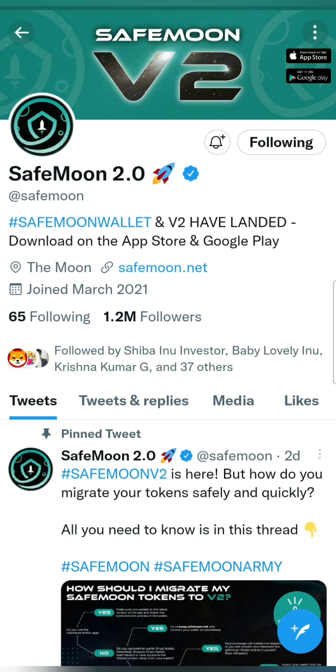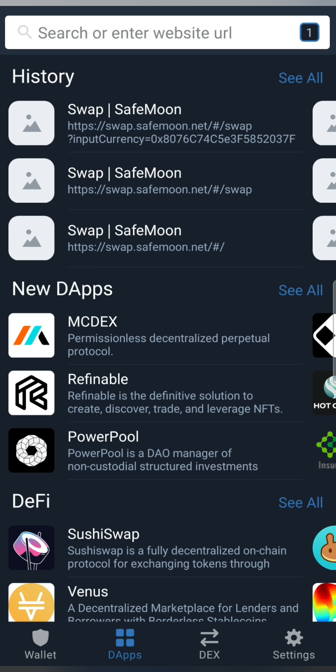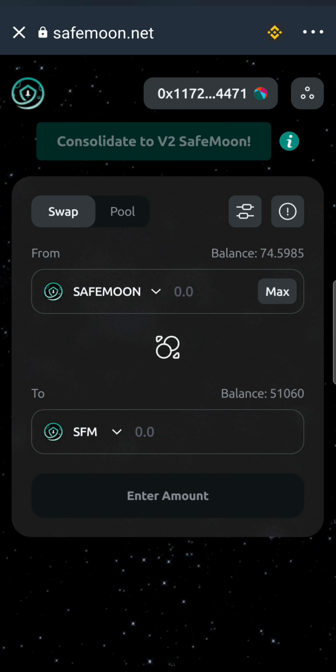Second, if you want to use your Trust Wallet, we will go to DApps. In the DApps, type in the search: swap.safemoon.net. If you want to connect to Binance Smart Chain, let's talk about that.